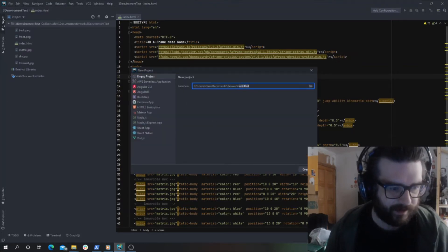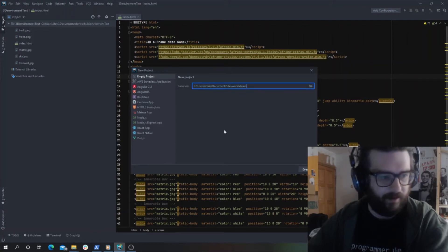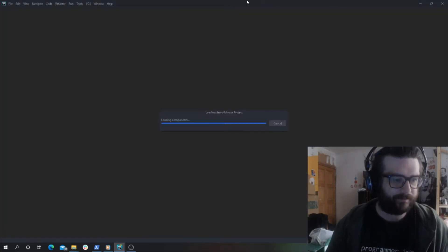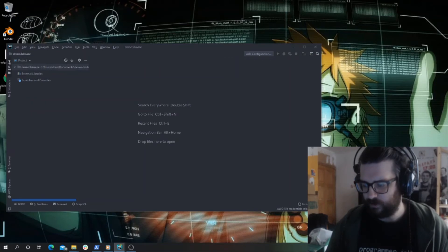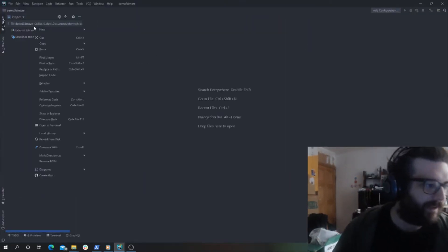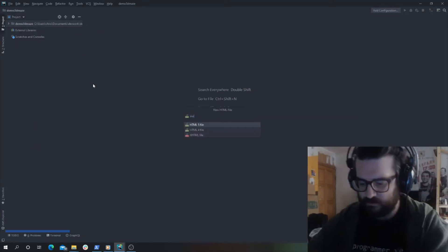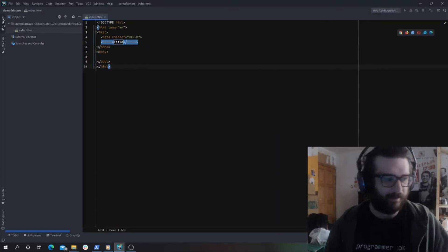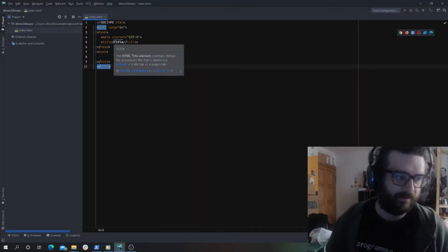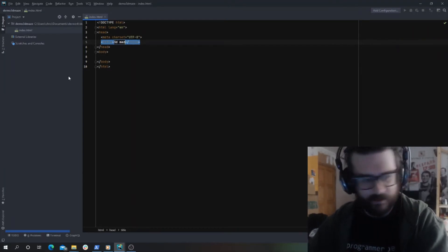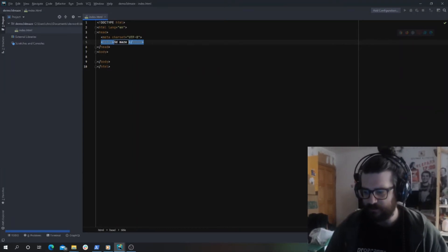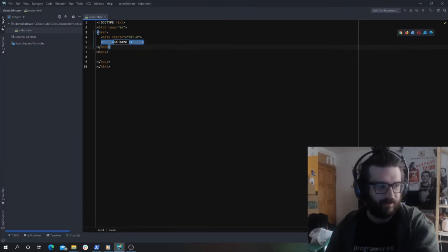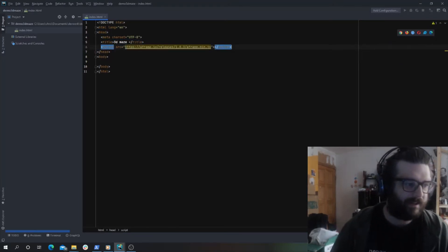We're going to call it demo 3D maze, make it a blank project. First, we're going to create an index.html file, standard name. We're not going to use node or anything, just use a CDN. Give it a title: 3D maze.